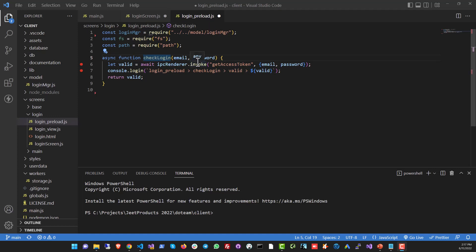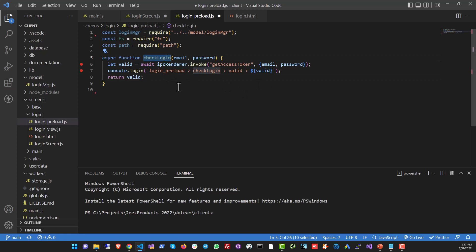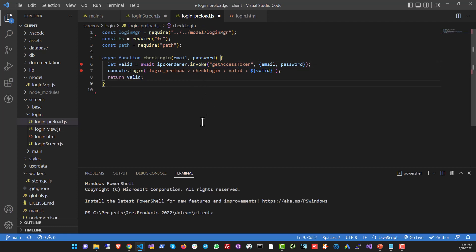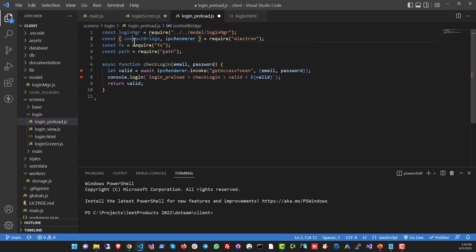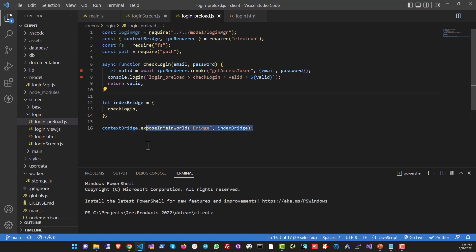Let me show you how a bridge works. Here we are in a preload file called login.preload, which deals with UI related to login. This preload file has just one function called checkLogin. If you pass an email and password to checkLogin, it invokes a main process function to verify credentials — it could be making an HTTP call, which can only be done in the main process, so it uses invoke to do that. This function needs to be called from the UI when someone clicks the submit button. If context isolation is turned on, you first need to import a context bridge — you get a reference to it which is part of the Electron API — so you do: const { contextBridge } = require('electron').